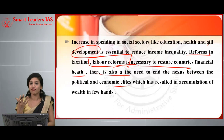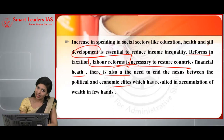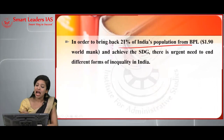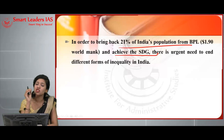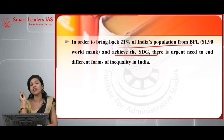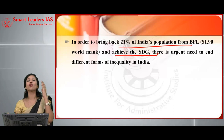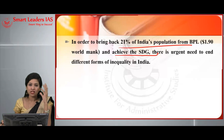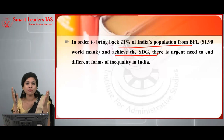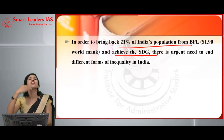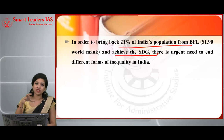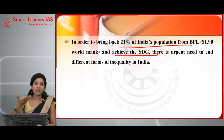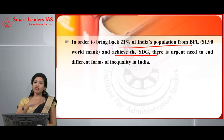There is a need to end the nexus between political and economic elites, which has resulted in the monopoly — the concentration of economic power in the hands of few. In order to bring back the 21% of India's population from below the poverty line and achieve the SDGs, there is an urgent need to end different forms of inequality in India. This is how we should approach this question, and you can add your own points as inequality is a wider concept.